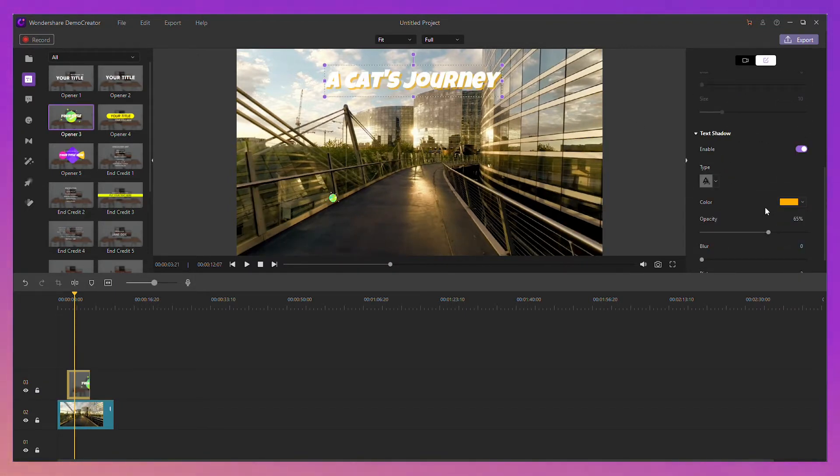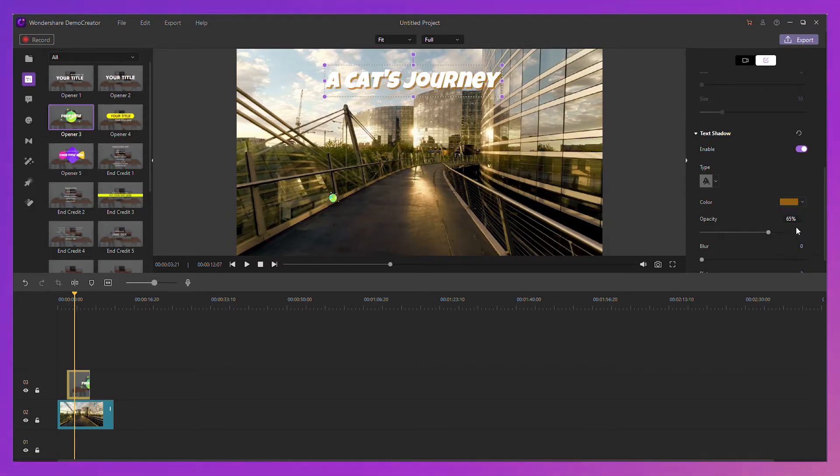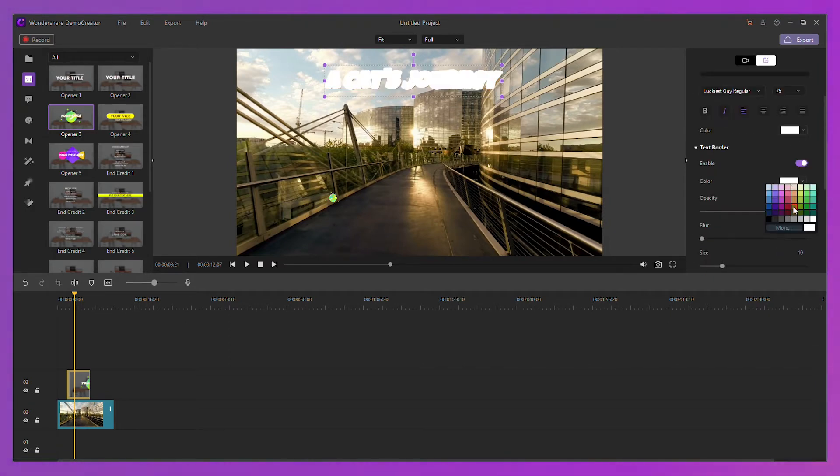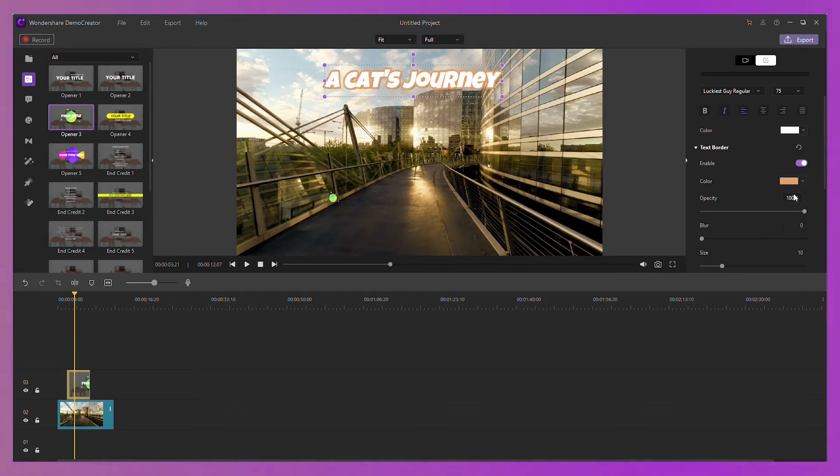Now, you've actually got a lot of control here as well. So we can change things like the text color, we can change the border, shadows, and so on.